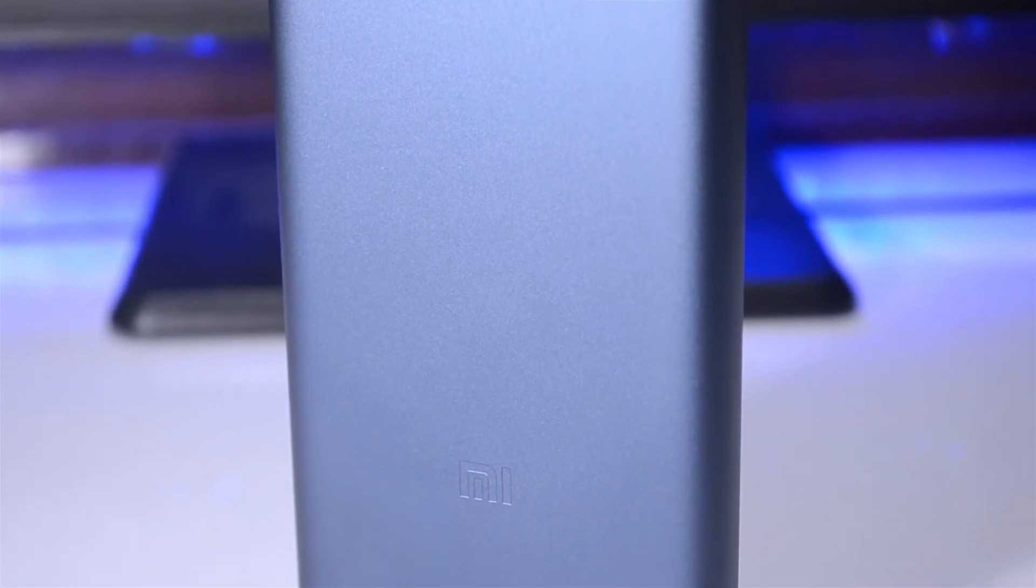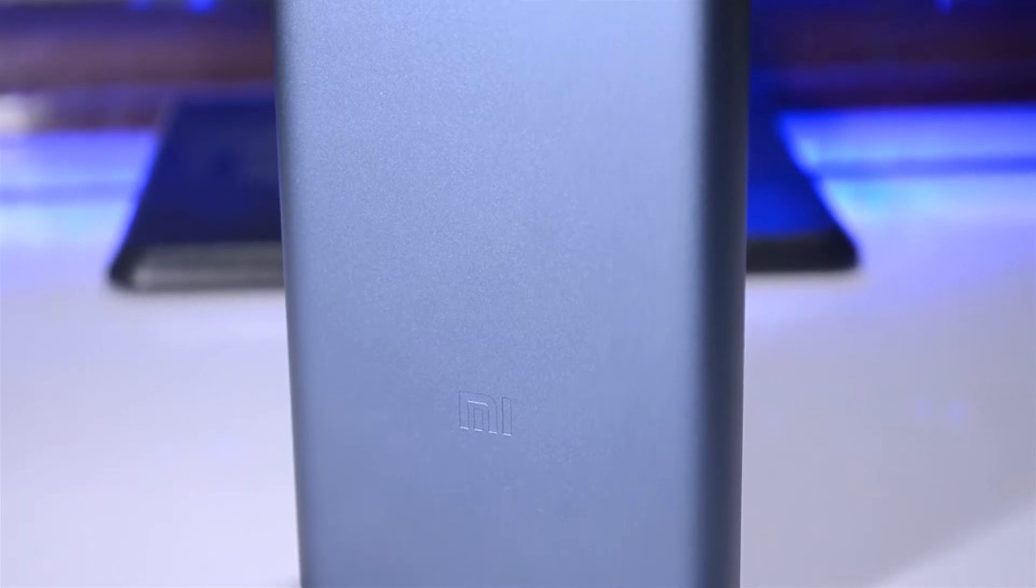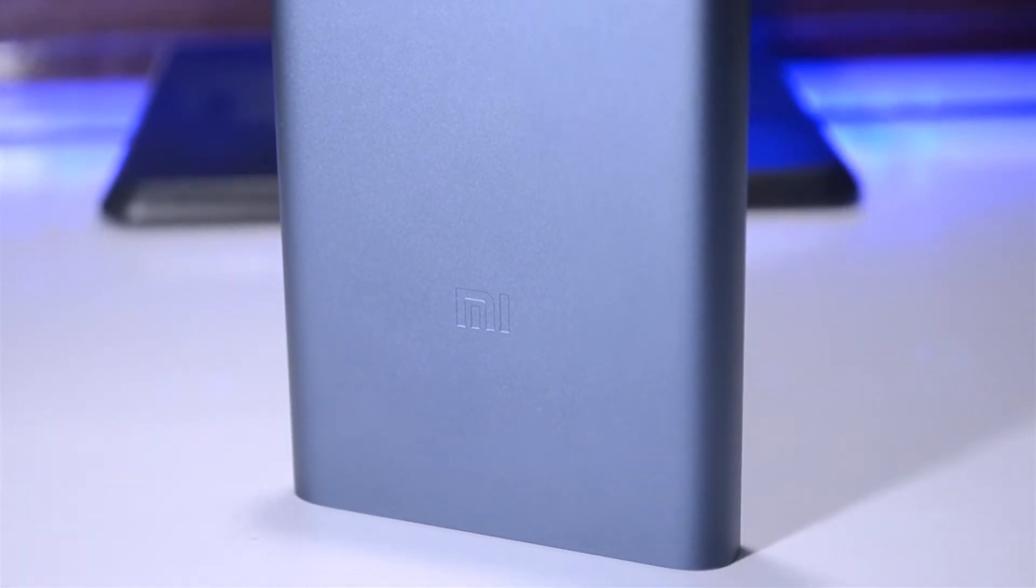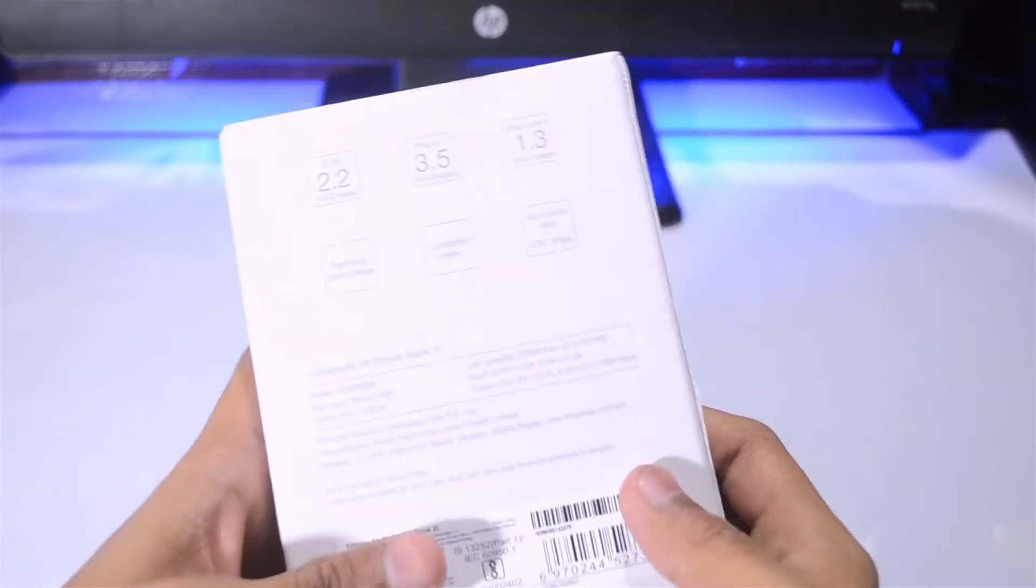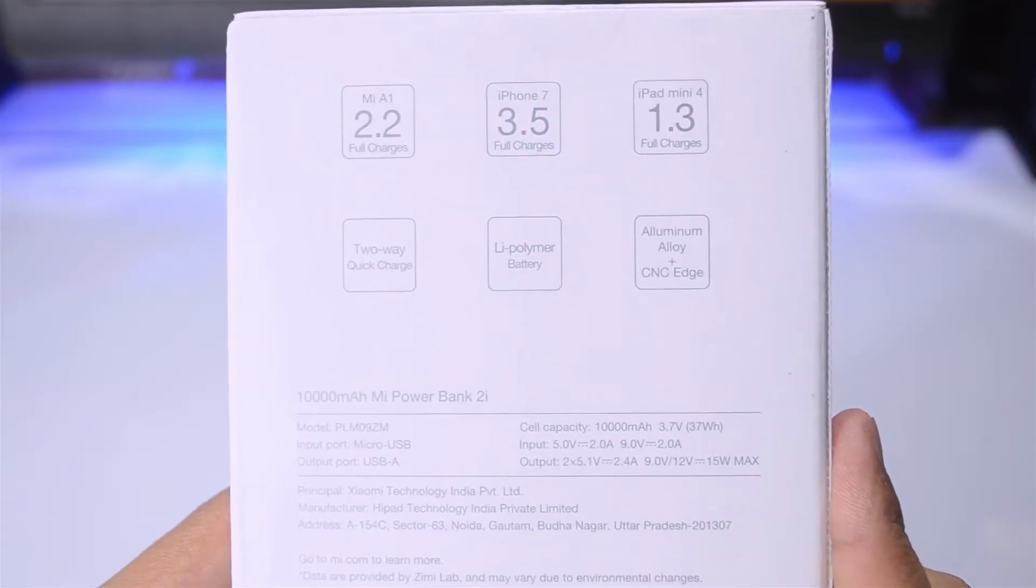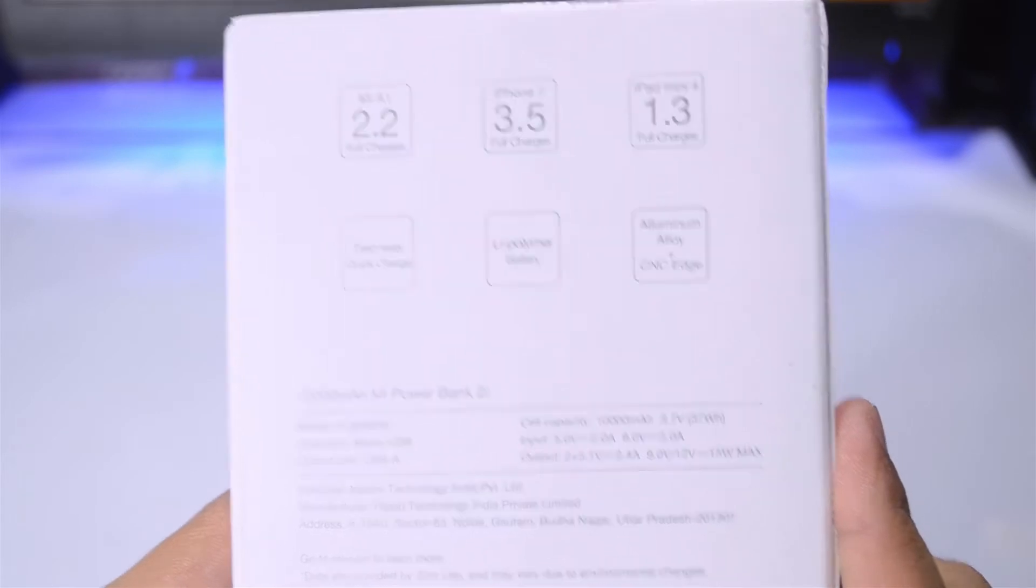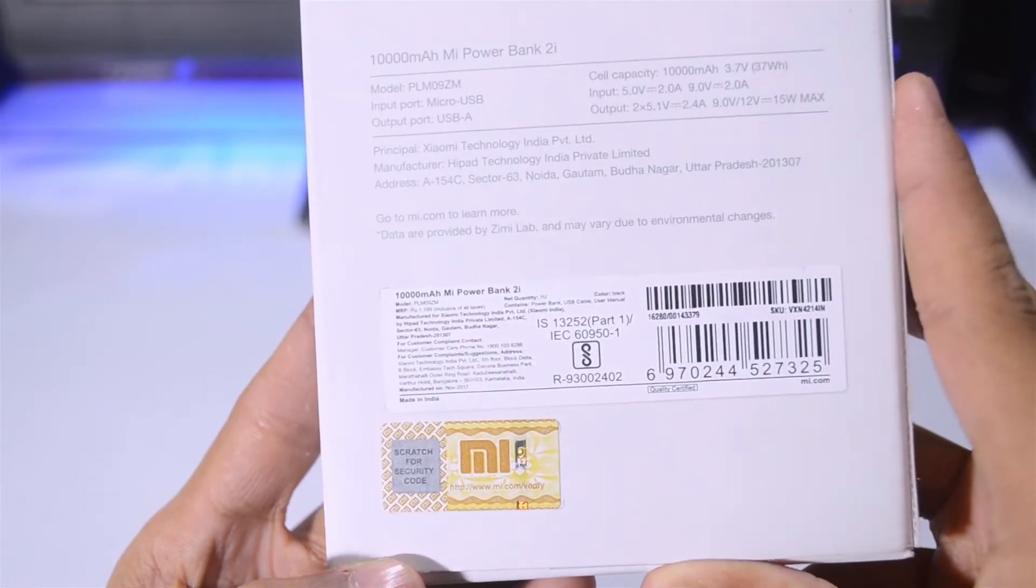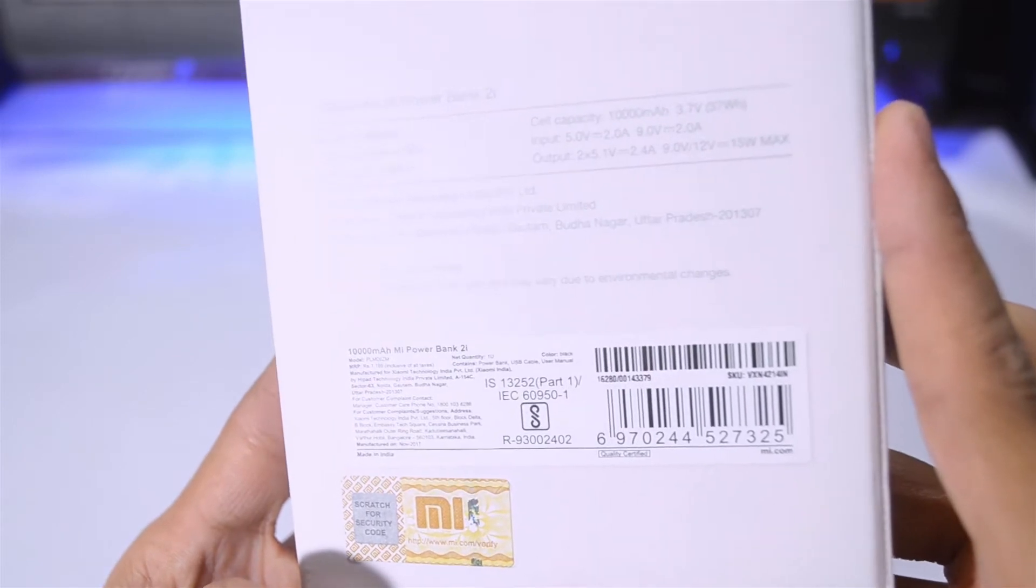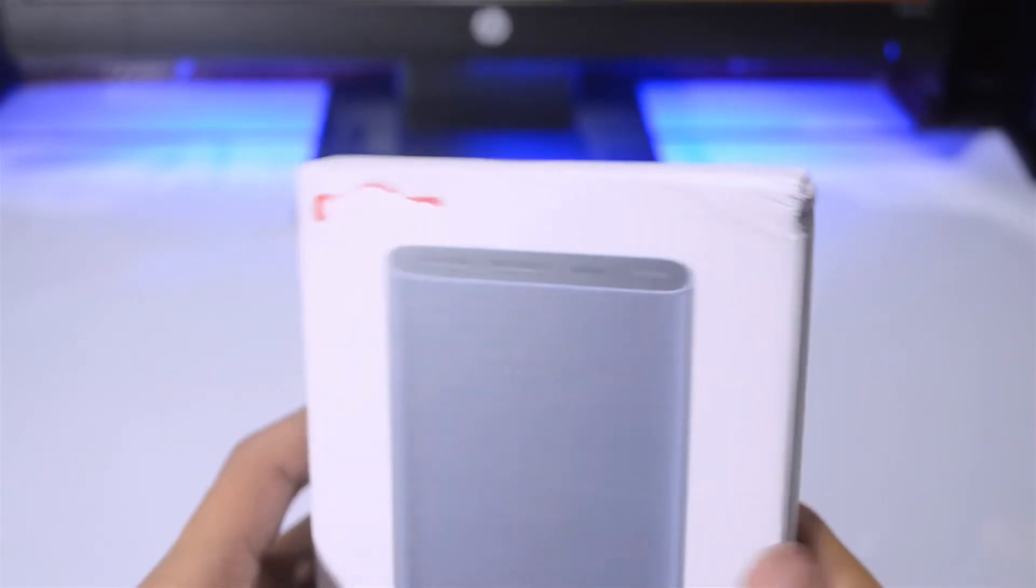As you all know, the Mi Power Bank 2i is a budget-oriented power bank with some cool features like fast charging, and the build quality is also solid. So we'll check out how it does. This is the box. At the back we have some charging data for different devices and here are some quick specs.